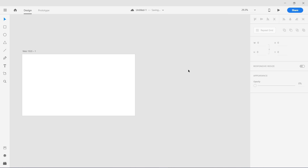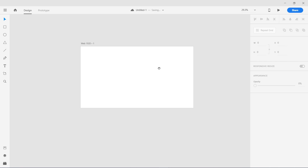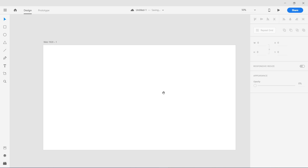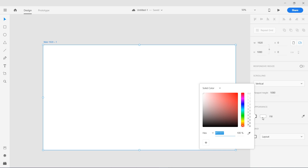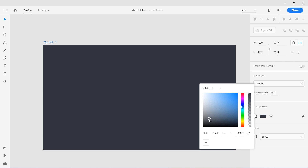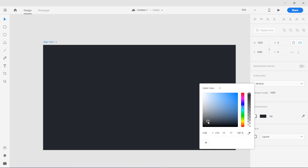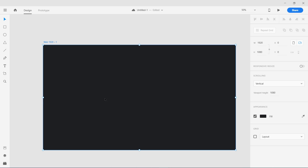We can create any artboard — I'll go with a web artboard. We're going to zoom in and fill it with a dark color. I'm going to start with an HSB hue value of 210 and go with a darker background, very close to black but not black. So here we have our artboard set up.